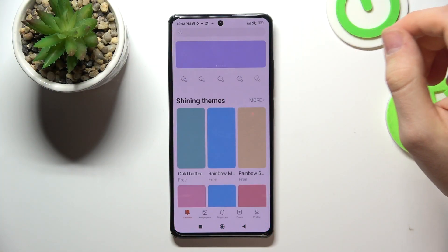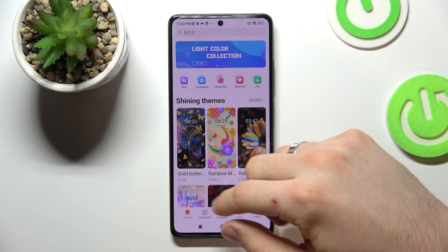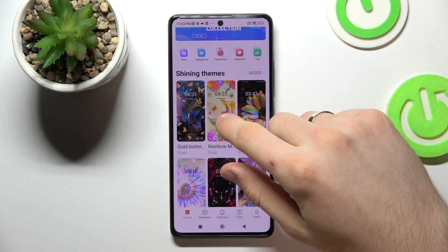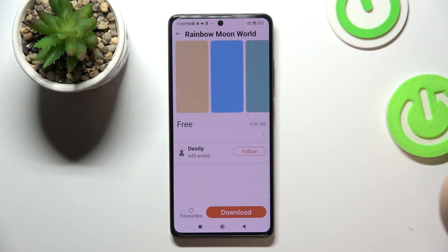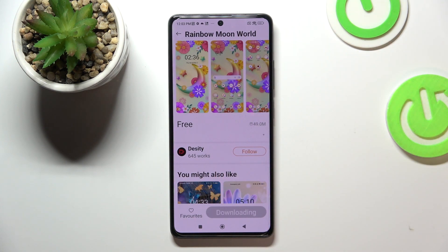So firstly, open Themes Store and find the theme on the third place in my top. It's Rainbow Moon World, so just download it.